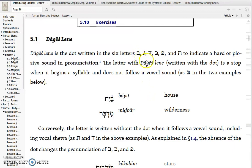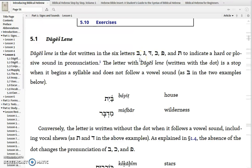Here you have a Bet with a Dagesh, a Gimel with a Dagesh, and a Dalet. In the case of the Bgad Kfat letters — the Bet, the Gimel, the Dalet, the Kaf, the Peh, and the Tav — a way to remember that is Bgad Kfat. With the Bgad Kfat letters, what the Dagesh will do is change the pronunciation. With the Dagesh, they are pronounced as a stop: Buh, Guh, Duh, Kuh, Puh, and Tuh.